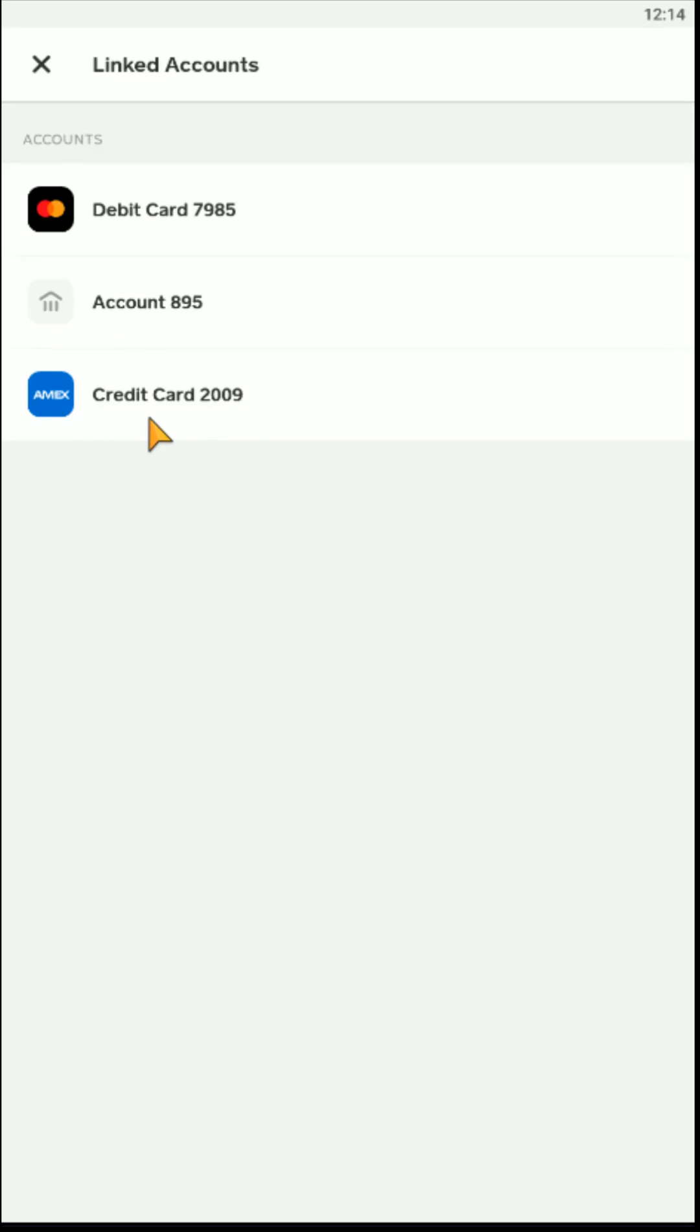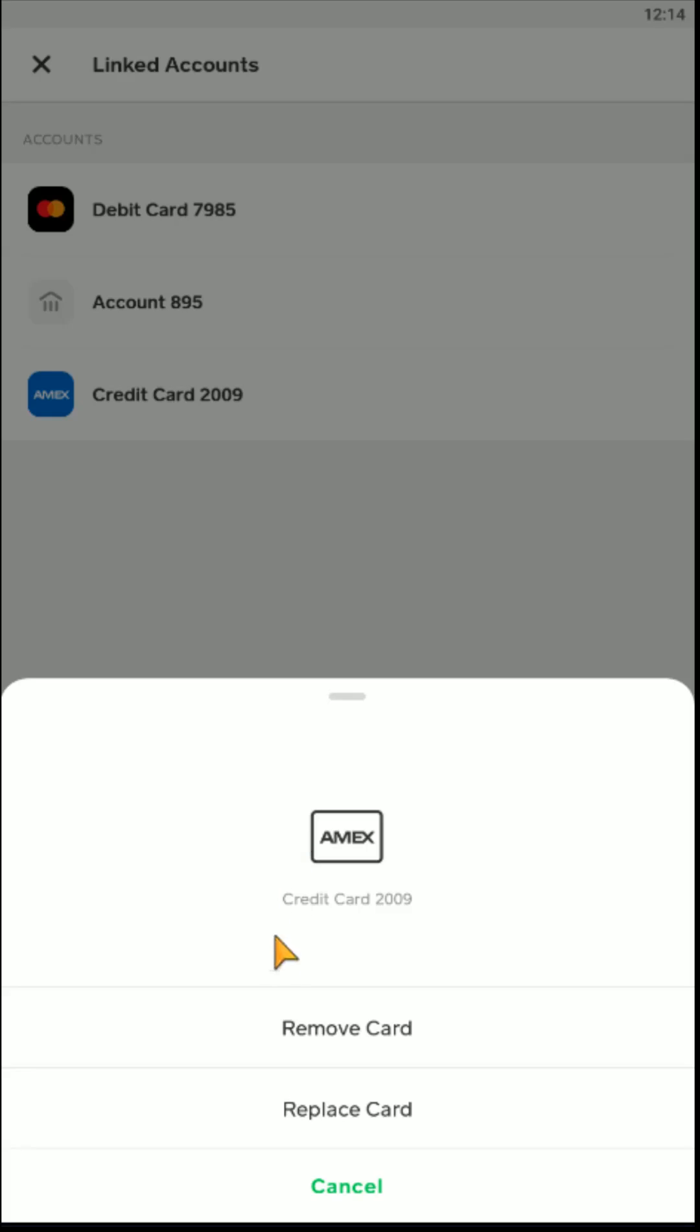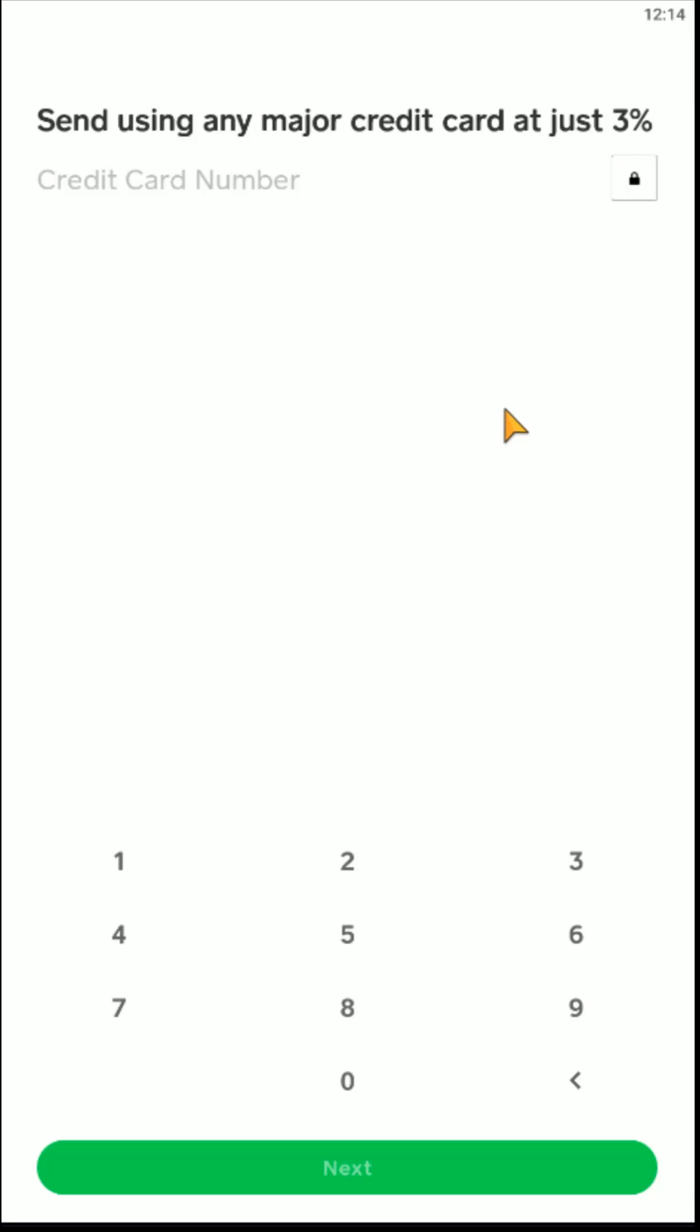So to change the credit card that is linked to my Cash App, I'm just going to click on my credit card here and then go down and click where it says replace card.